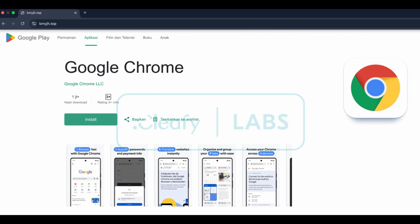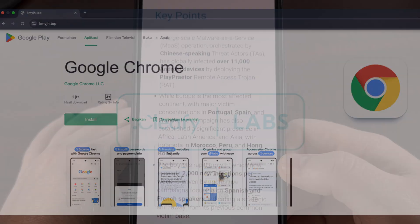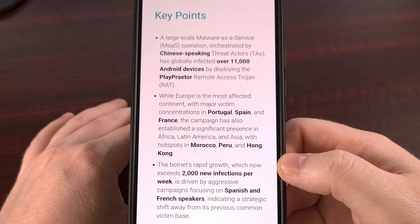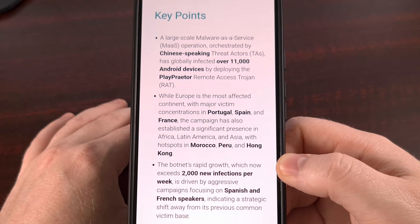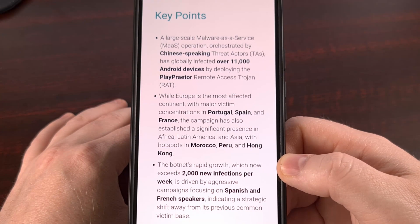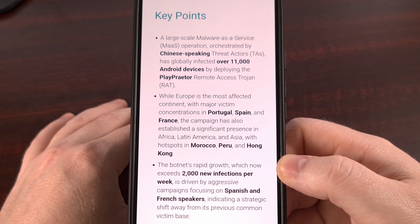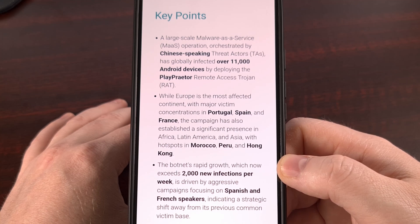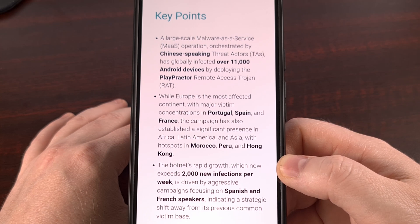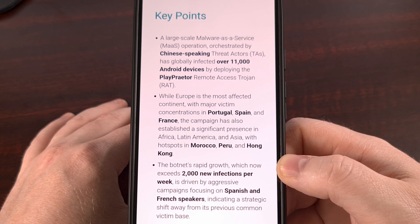So how can you avoid this? You never, ever want to install an app from a link that was sent to you in a text or an email. Always go directly to the Google Play Store yourself and search for the app there.